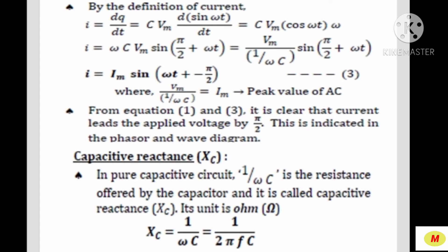Next is the definition for capacitive reactance Xc. In a pure capacitive circuit, 1/ωC is the resistance offered by the capacitor, and it is called capacitive reactance Xc. The unit of capacitive reactance Xc is Ohm. The expression is Xc = 1/ωC = 1/(2πfC), where ω denotes angular frequency, replaced by 2πf.